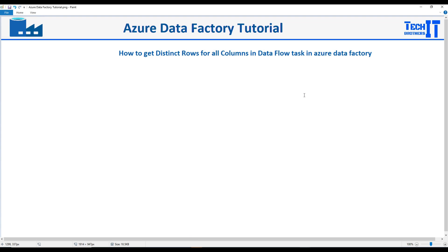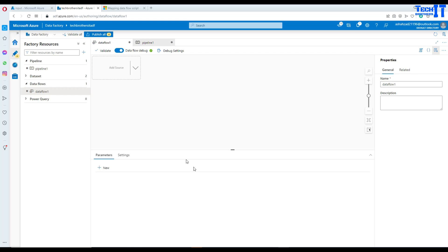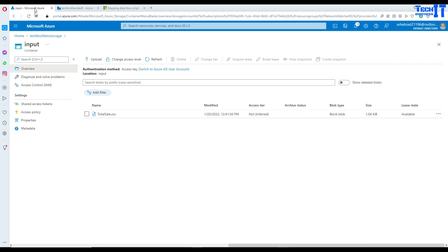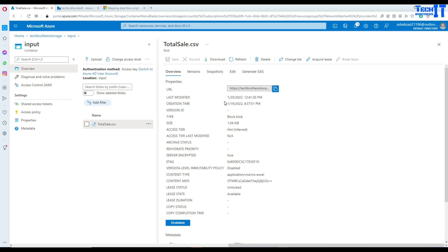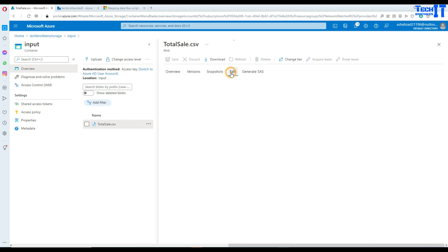Welcome to the domain. In this video we are going to learn how to get distinct rows for all columns in a Data Flow task in Azure Data Factory. This is very important — we often come to a scenario where we need to load data from different sources such as CSV files, Excel files, or maybe even a database system.